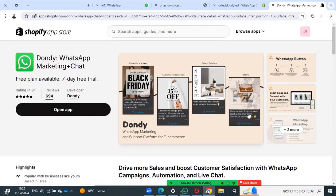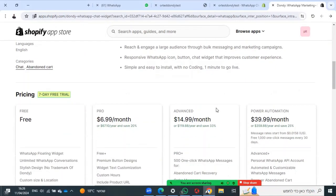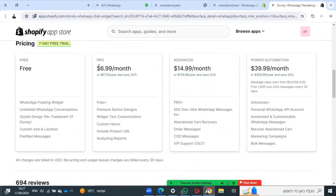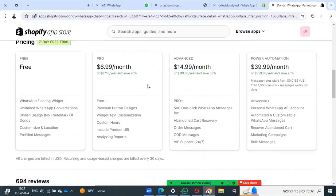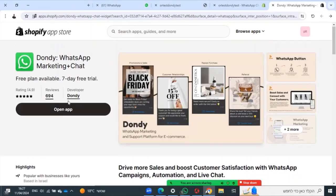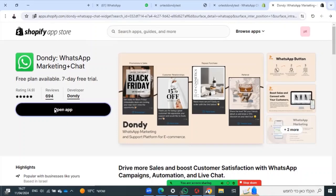You can see some details, read the plans, and see some reviews. Then install the app or open it if it's already installed.